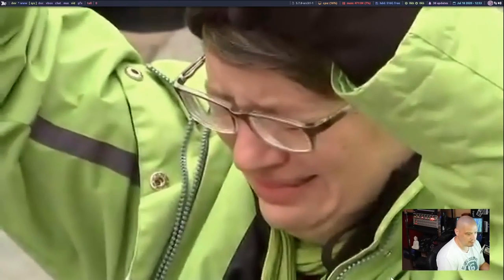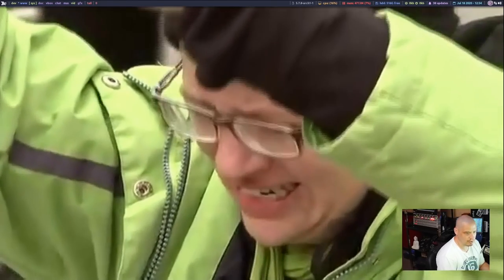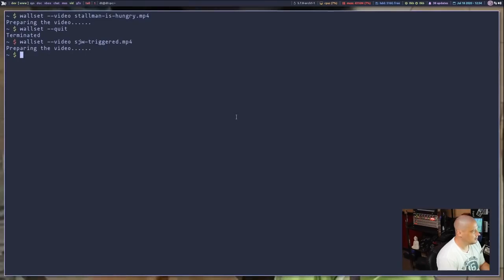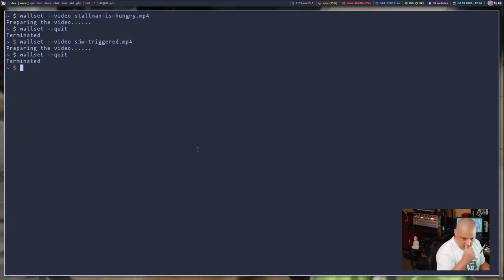I could really come up with some interesting animated wallpapers using this Wallset utility. Let me go back to the terminal. And once again, let me go ahead and quit Wallset.